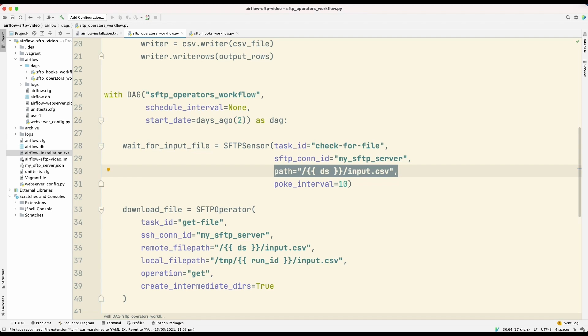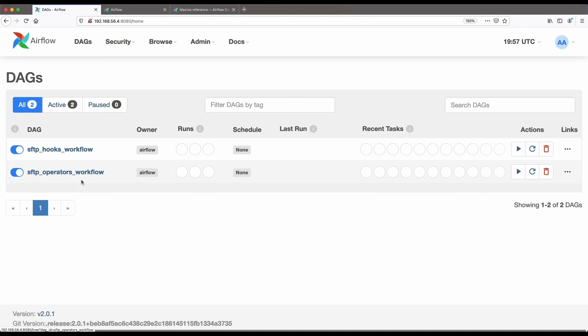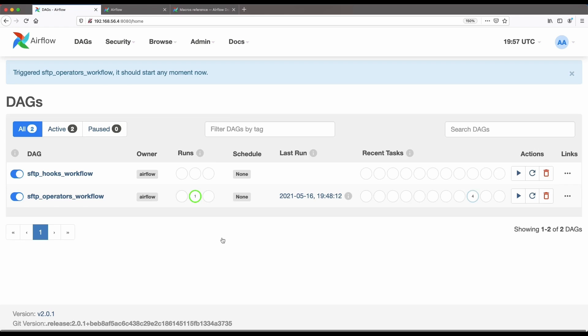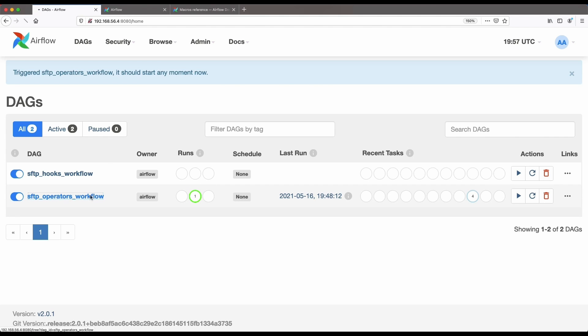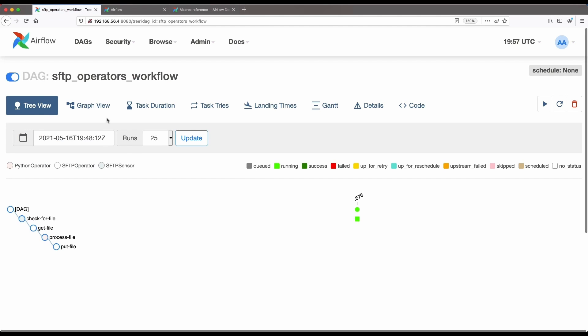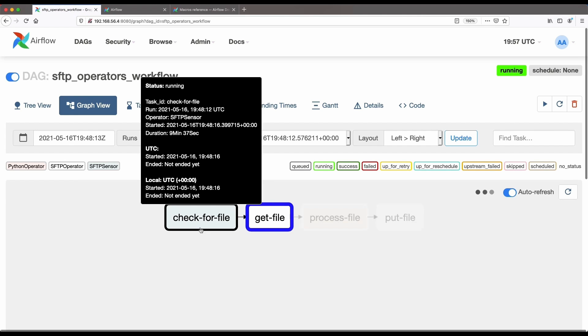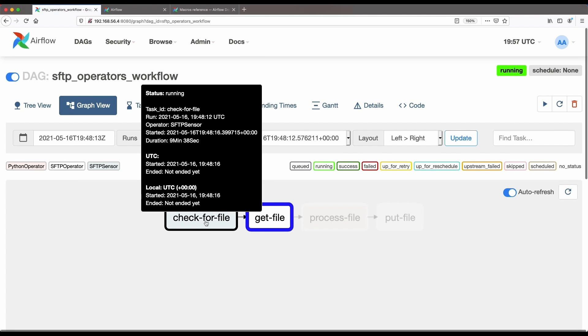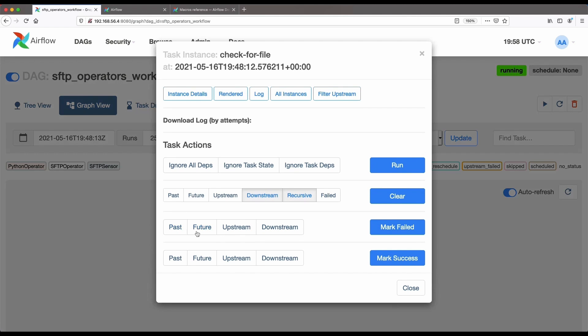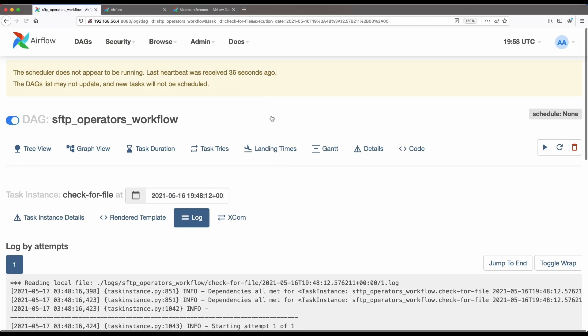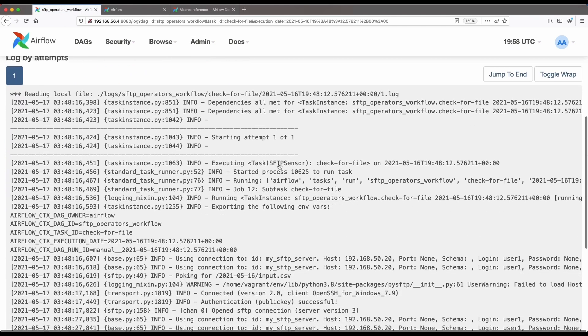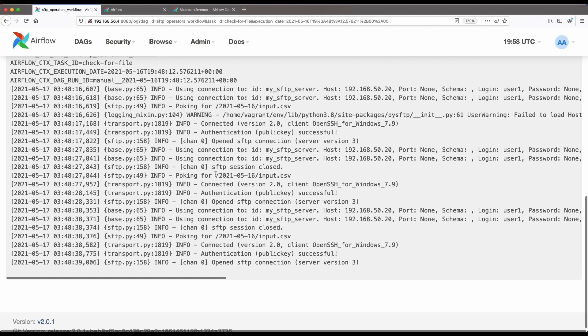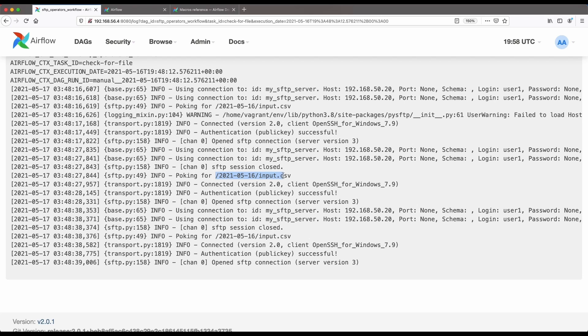So now let's switch to the Apache Airflow dashboard and let's run this workflow. So I have the workflow that we want to execute here. So we can execute it here by just pressing this trigger DAG button. And now the workflow is running. And let's look at the status of that workflow. We can see here that the check for file task is running. And let's click on this and let's look at the log. And we can see here that it's poking for this file here, and it cannot find the file. So it keeps on looping until it does.